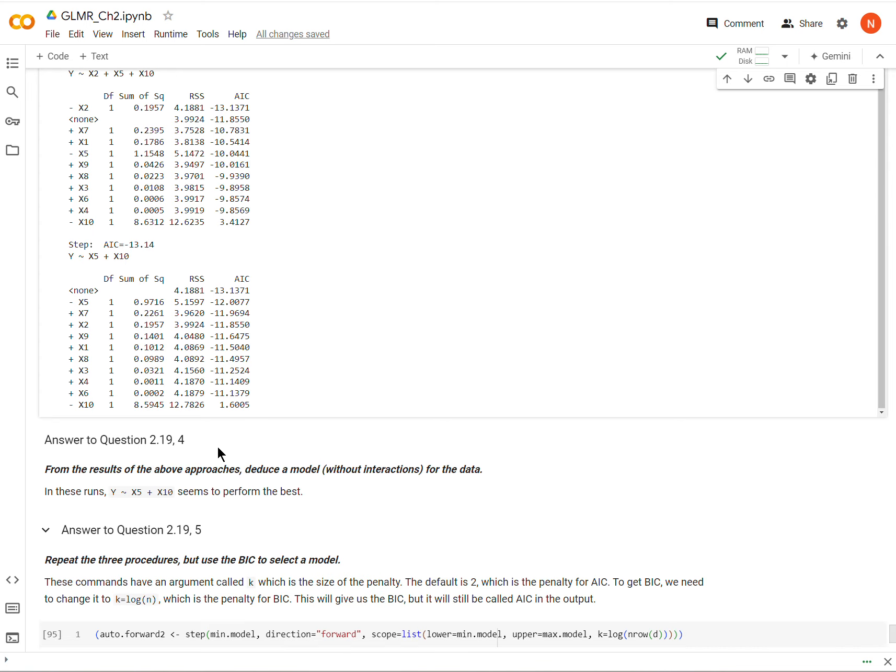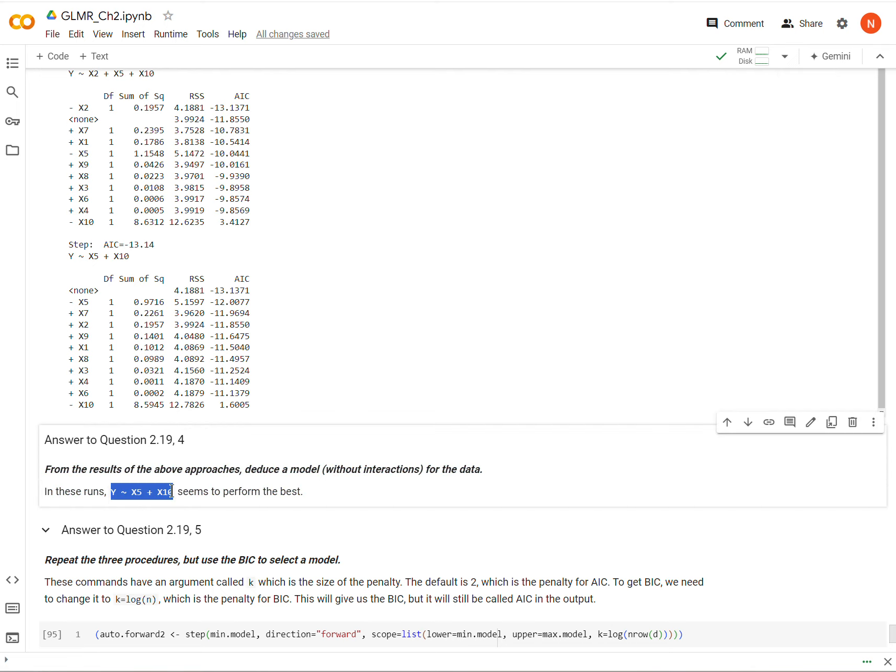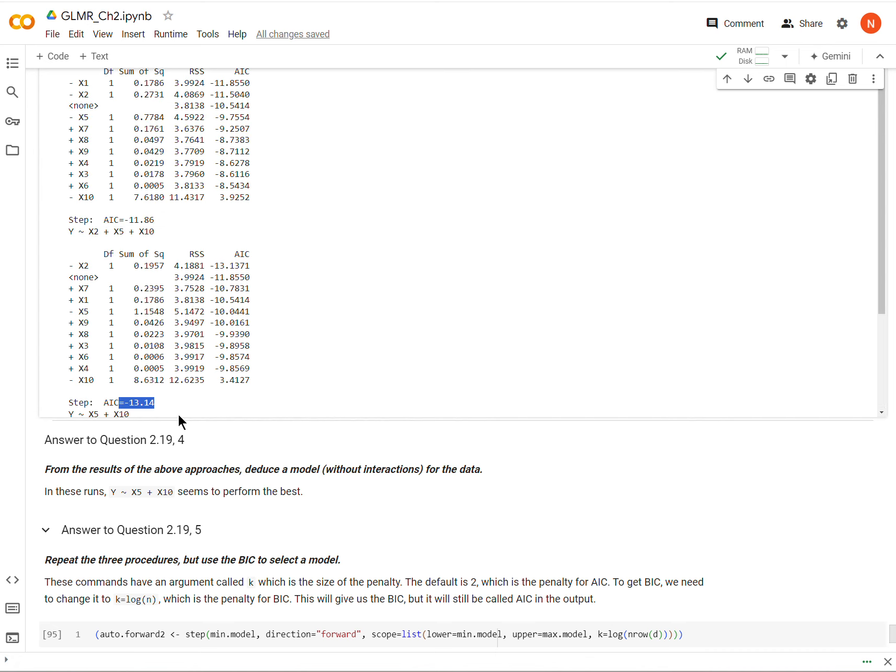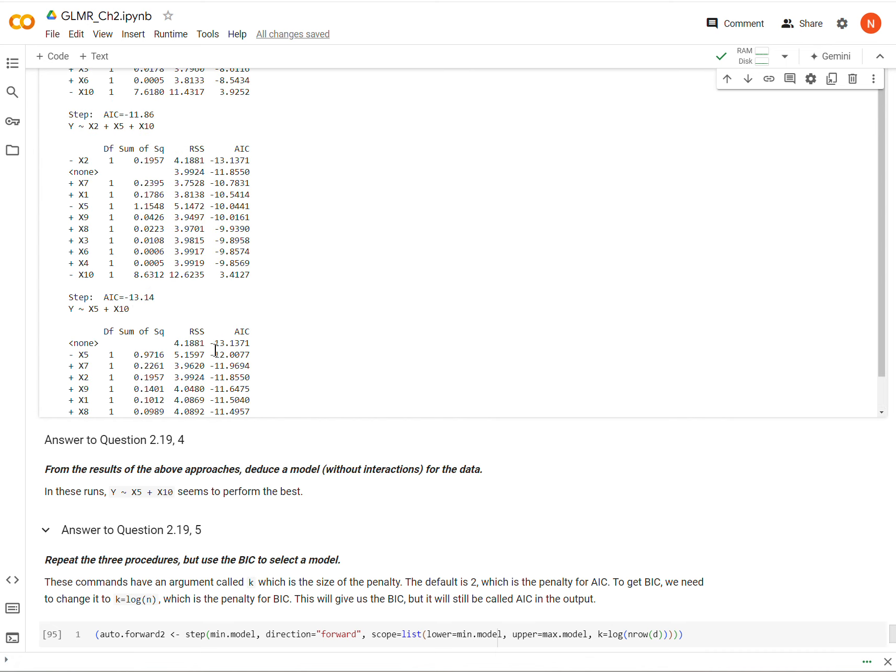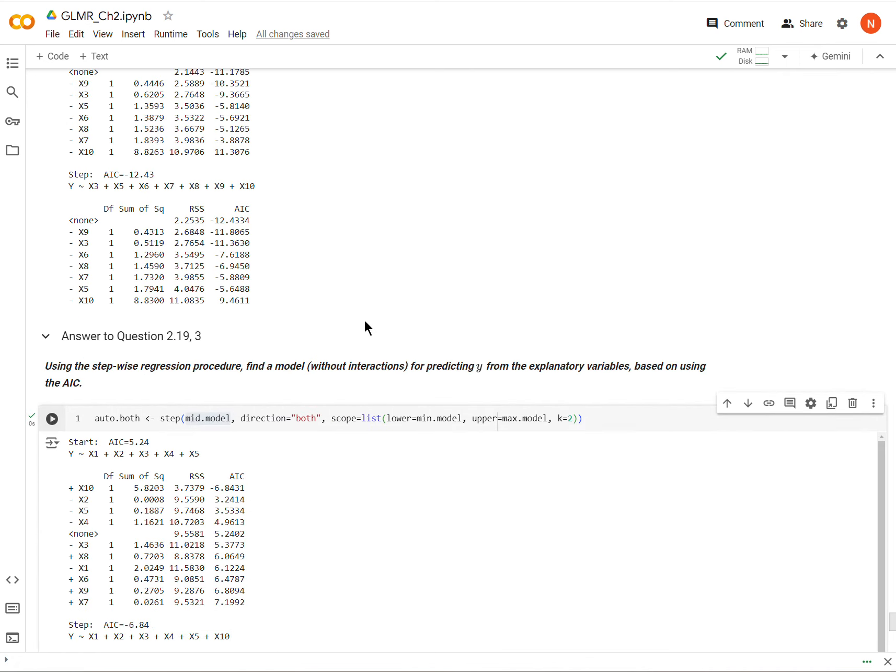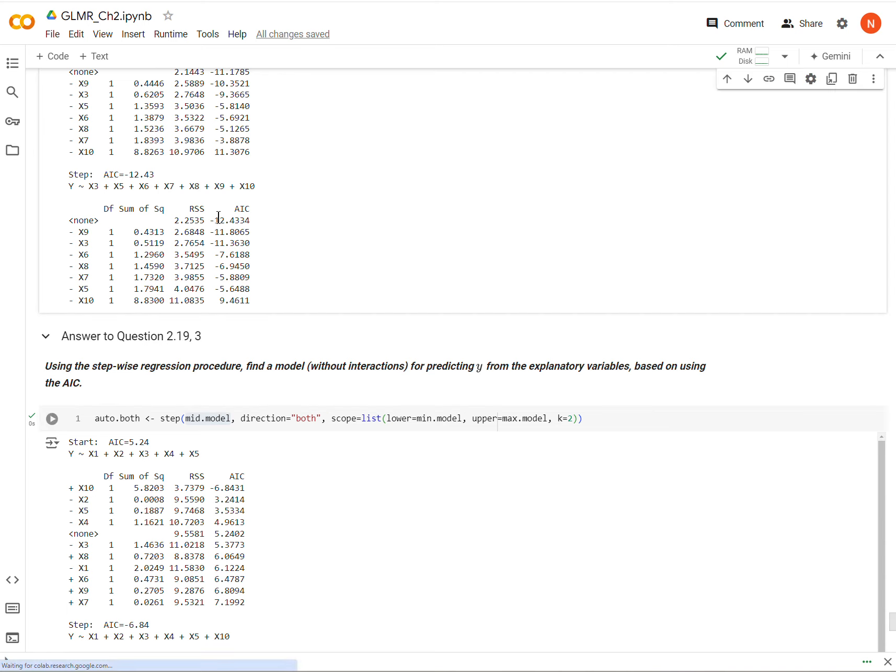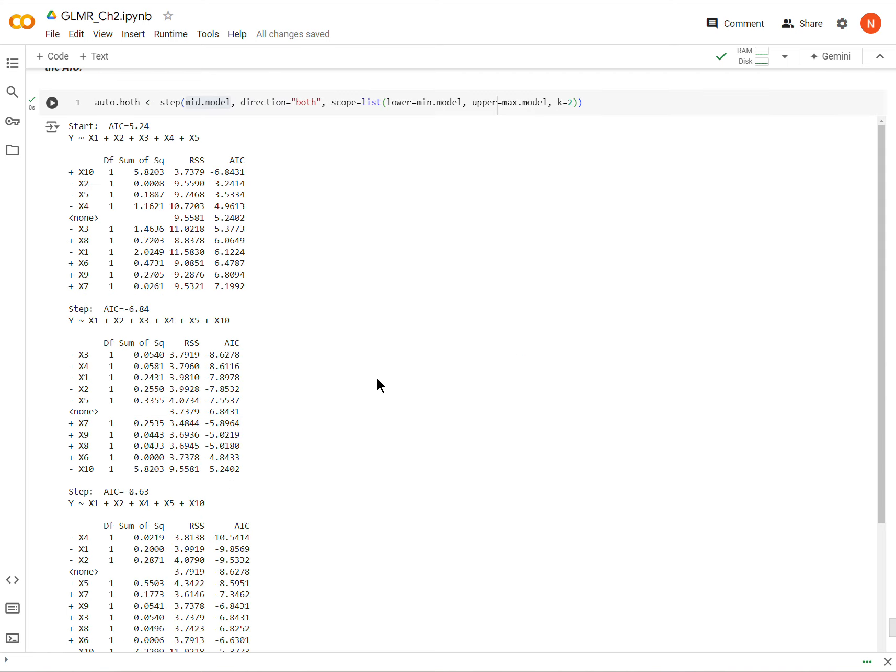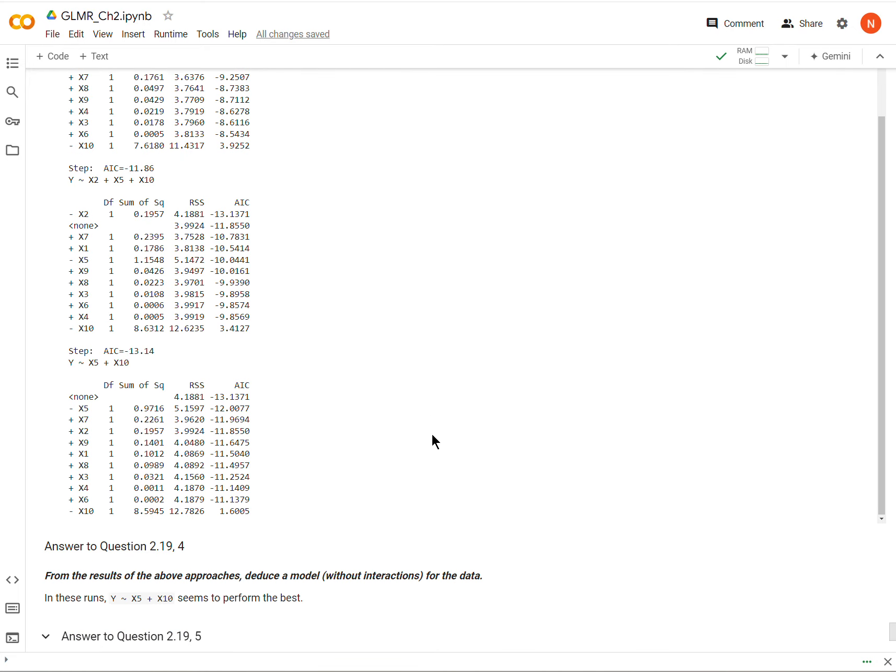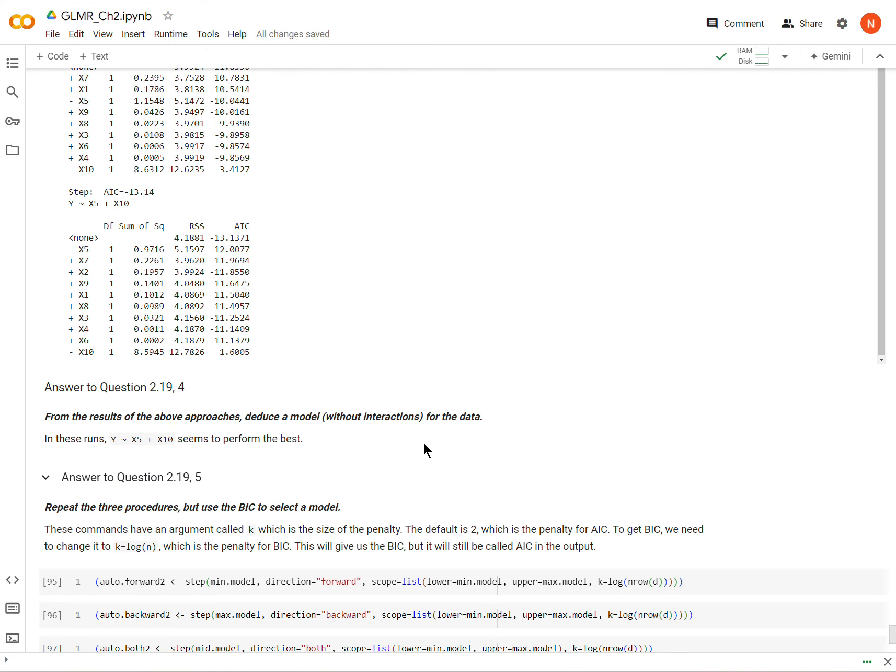So from the results, deduce a model that seems to fit the data the best, and I guess it is this one. It's y being regressed on x5 and x10, and I guess it's the best for a couple of reasons. One is because I think it has the lowest AIC score. Negative 13.4, yeah, so it's the best AIC score, and also two different algorithms converge on it, and so I guess that makes it the best.